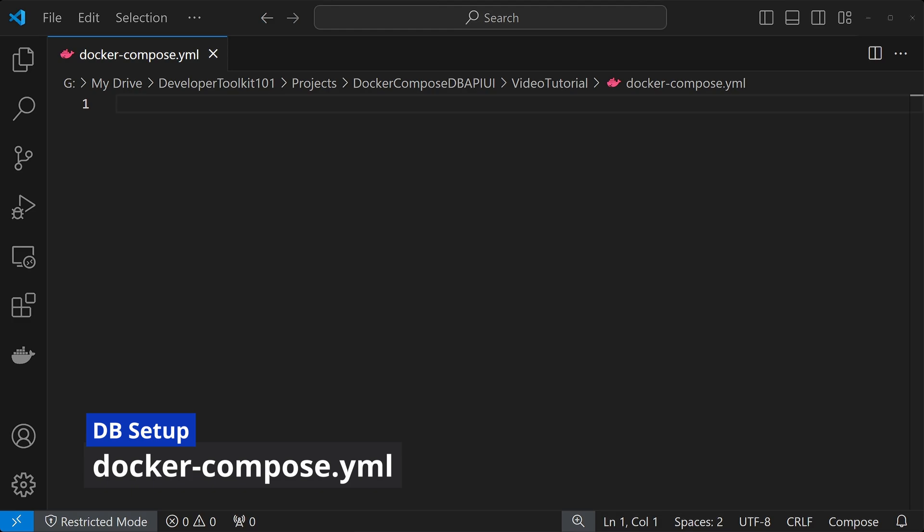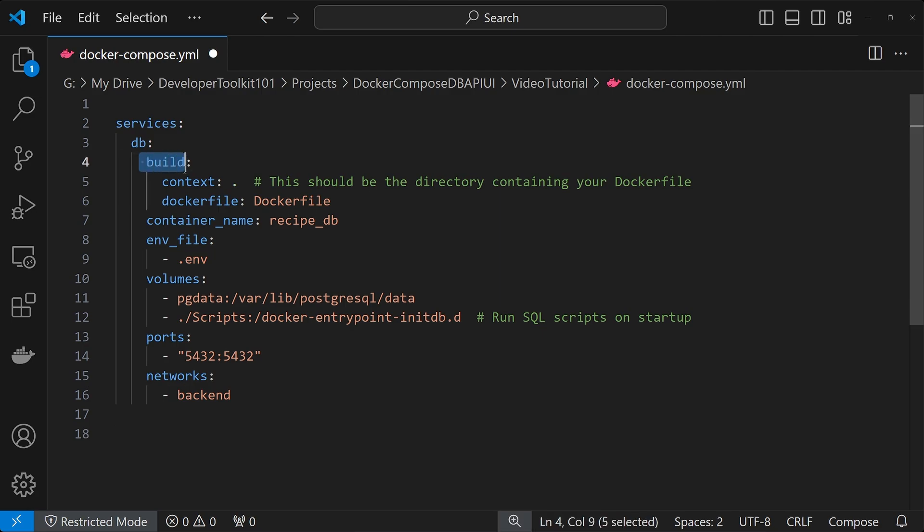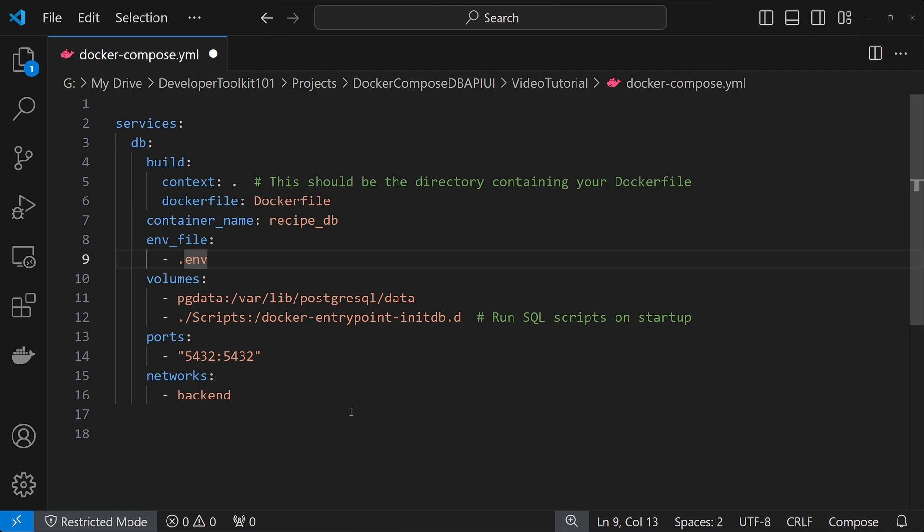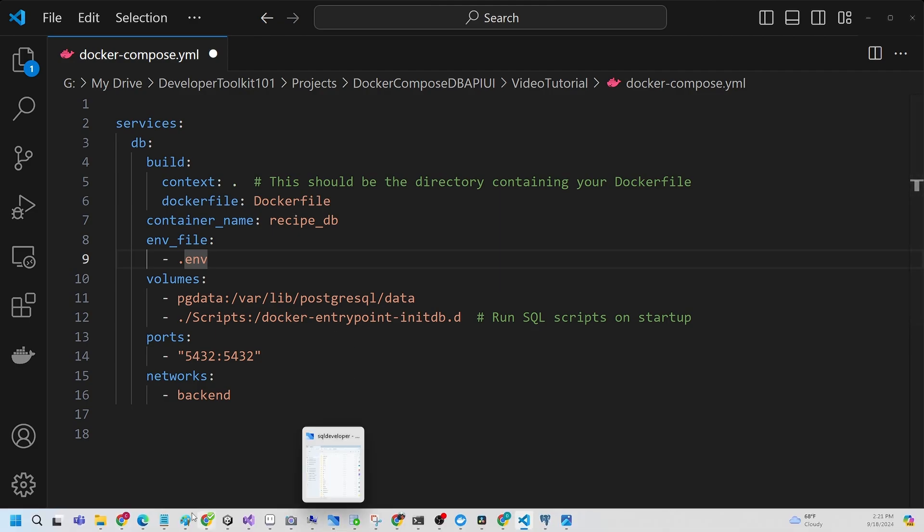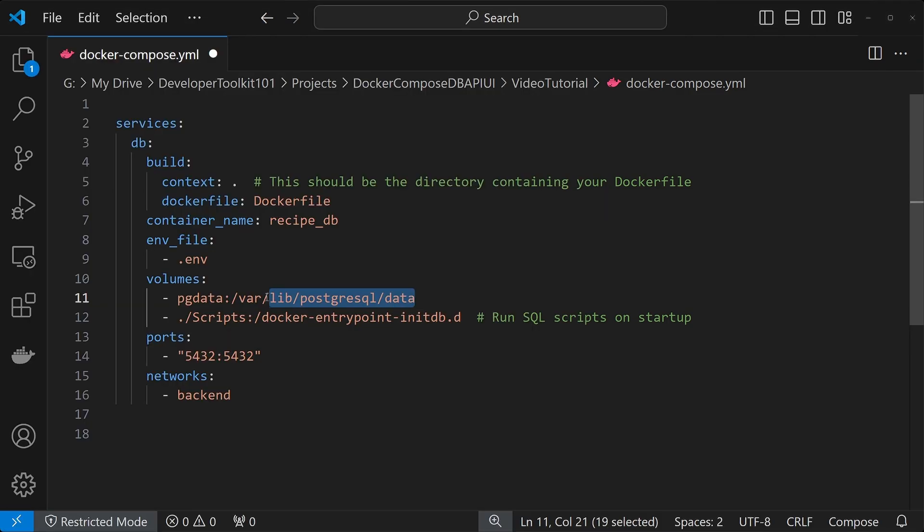Next let's set up the Docker Compose, which is going to be consisting of four different pieces. For the database, what we're doing is building our own Docker image, so we'll have a build, which includes the context, which is the current directory we're in, and then the Dockerfile, which is called Dockerfile, the file that it's using. For the volumes, we set up the pgdata, which is going to be for the Postgres database data.